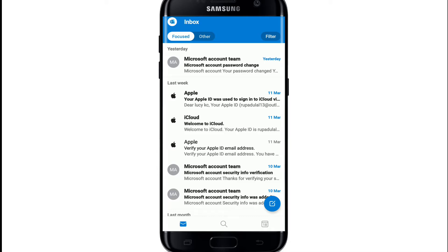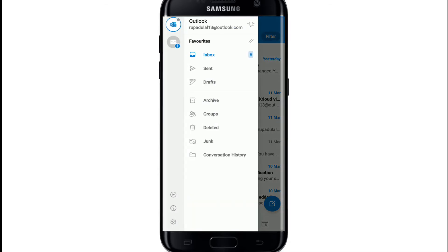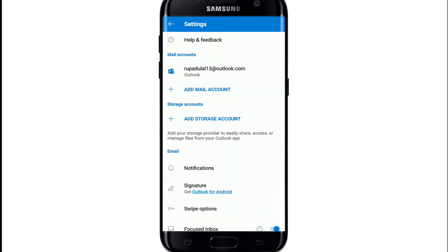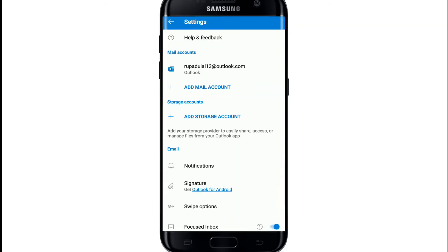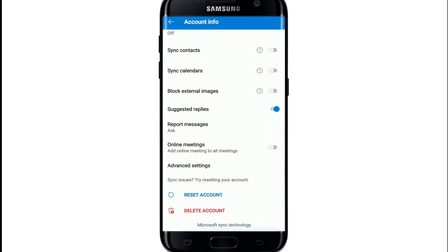Tap on the Hotmail logo, then tap on the gear icon at the bottom left corner. Tap on your Outlook email ID right under Mail Accounts, and scroll all the way down from this page.